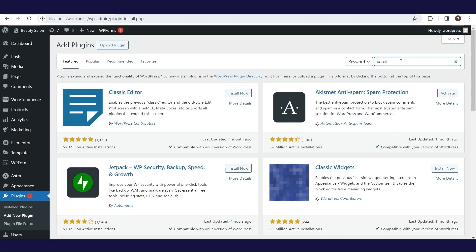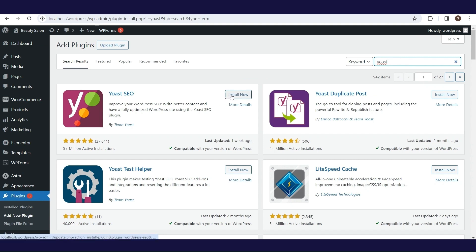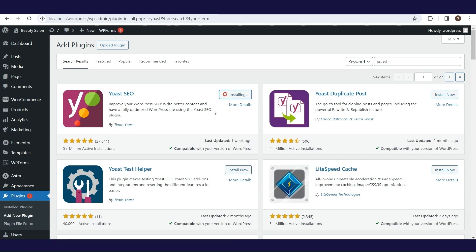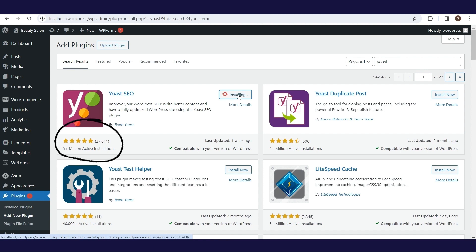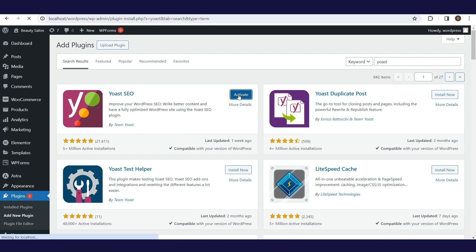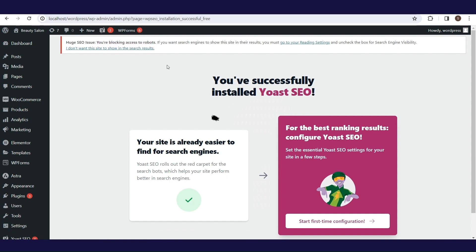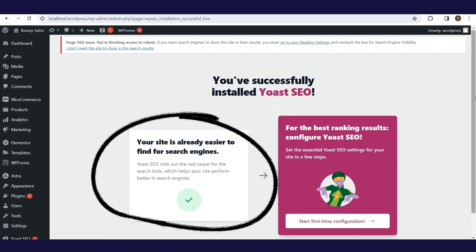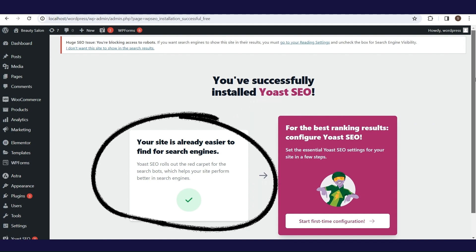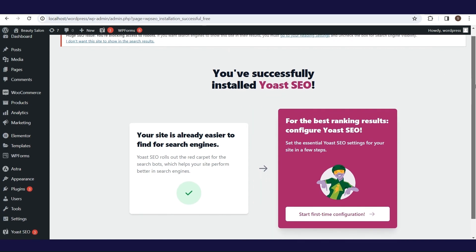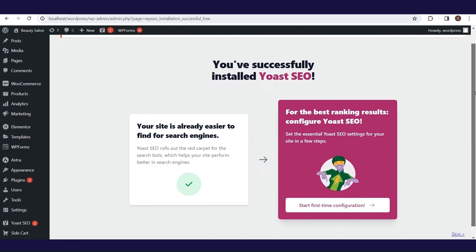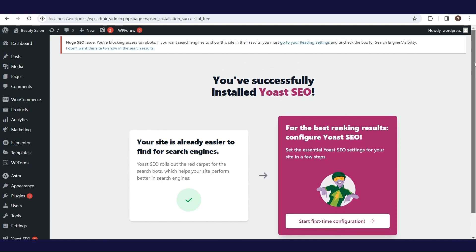Activate the Yoast SEO plugin. This plugin is probably the best and most popular plugin for search engine optimization of WordPress websites. It has over 5 million active installations and a perfect rating. After successful activation, you will receive information that your website is already easier to find for search engines. This is because the default settings of Yoast SEO plugin are extremely good and allow a great improvement already after installation.